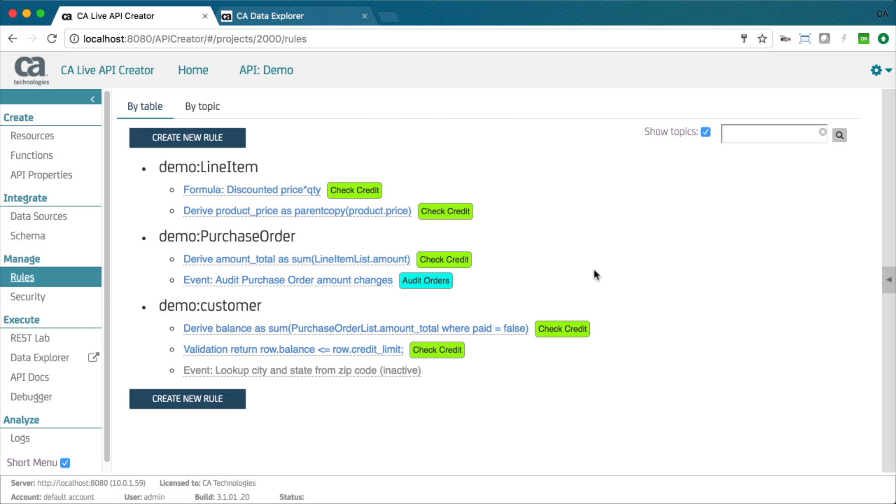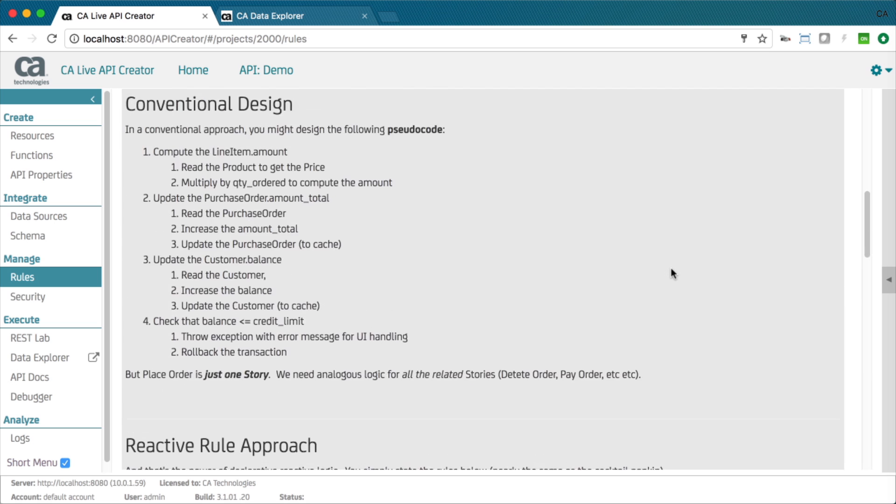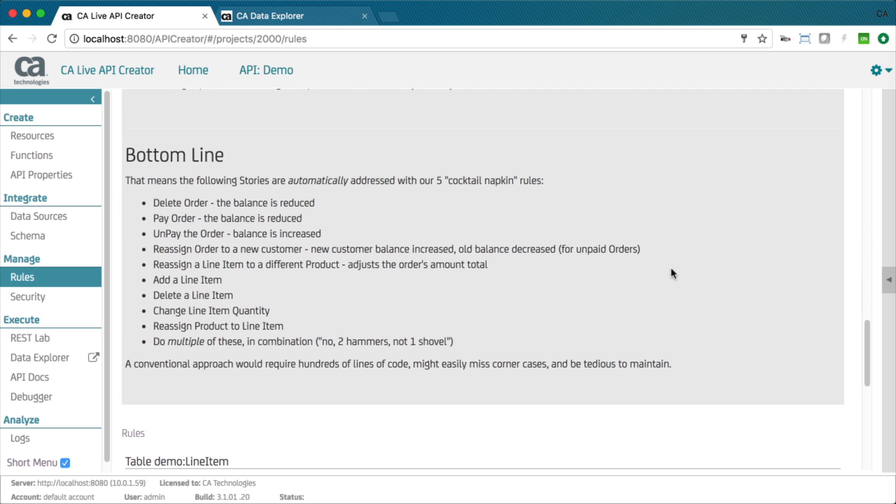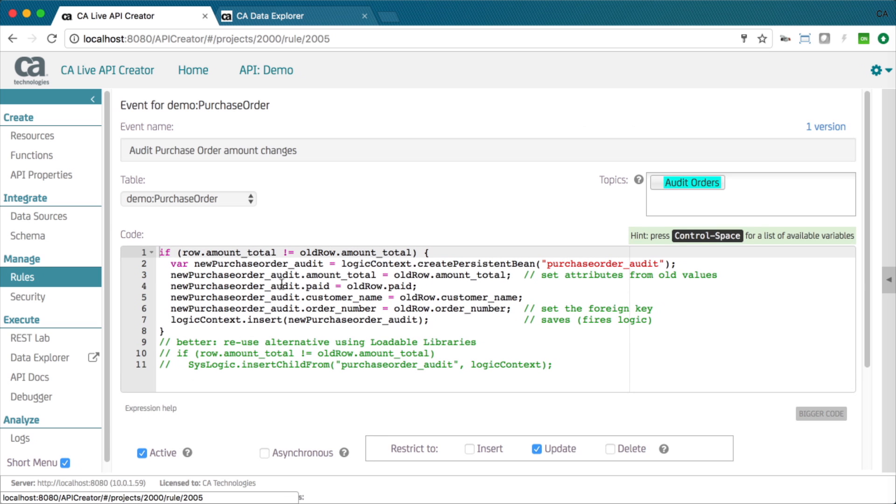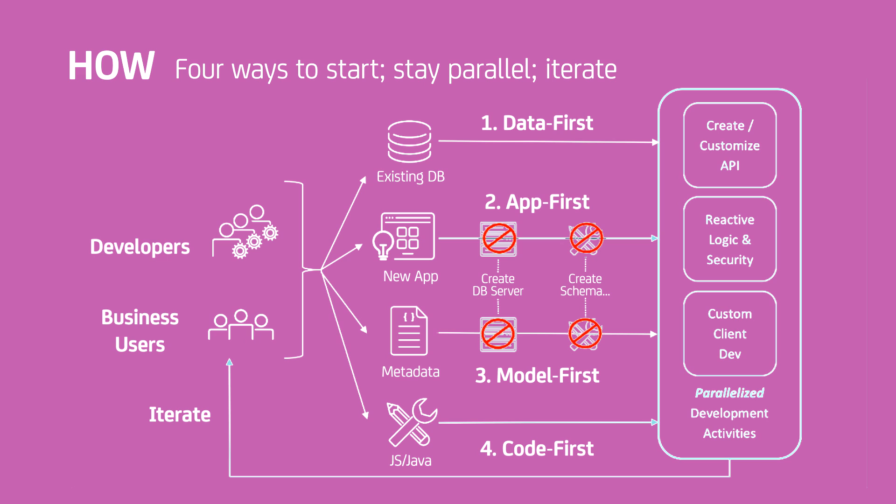You can declare the behavior of the API with reactive logic. These rules govern all these transactions and are remarkably 40 times more concise than procedural code. You can extend them with JavaScript, including calls to loadable libraries.